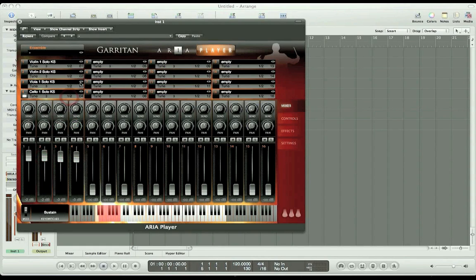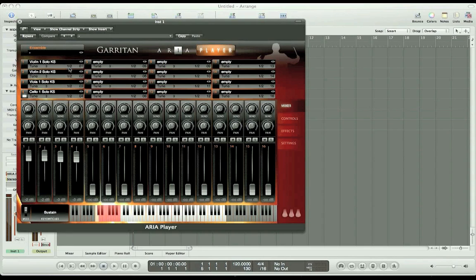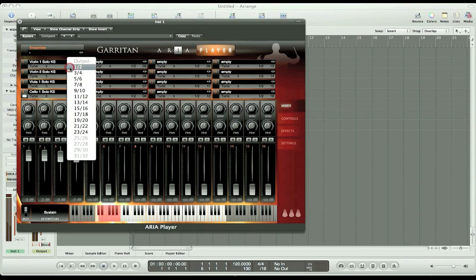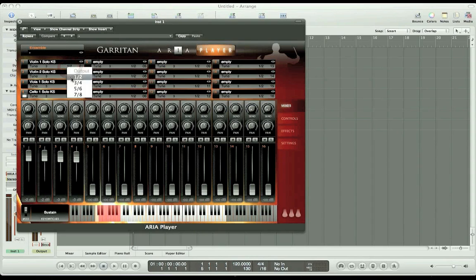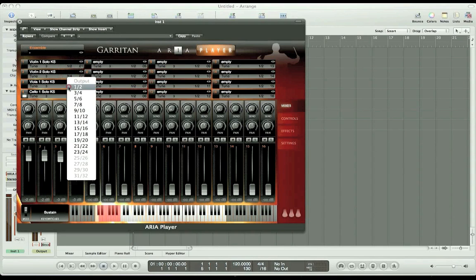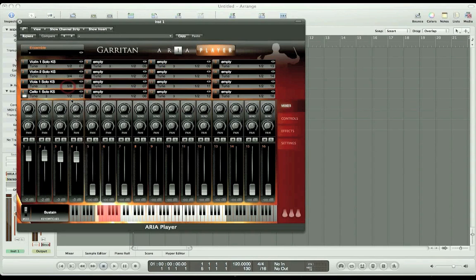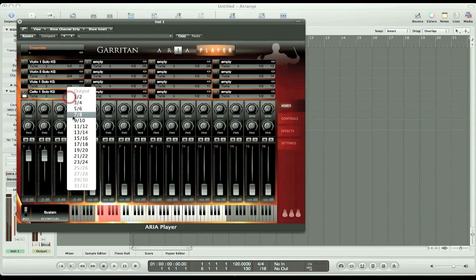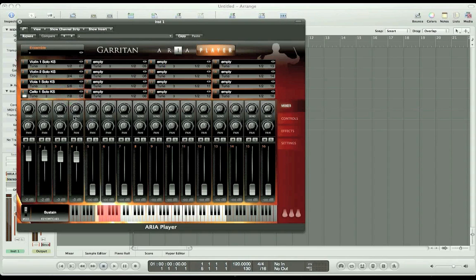Now we need to give each instrument its own unique output. Violin 1 gets output 1 and 2, violin 2, output 3 and 4, viola, 5 and 6, cello, 7 and 8. This allows every instrument to have its own channel strip in Logic.